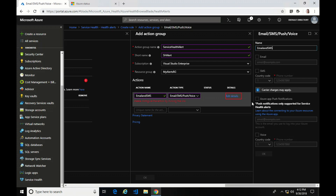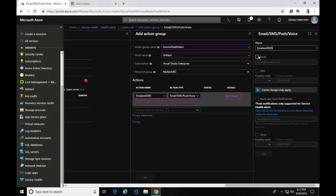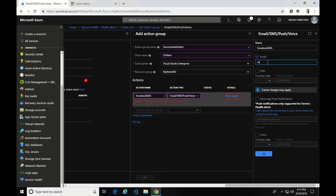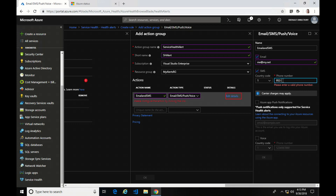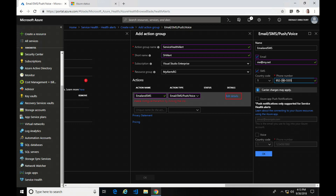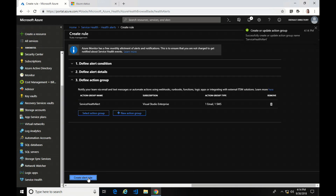For now I'm just going to select email, SMS, push, and voice. I'll enter in an email address and a phone number for SMS. I could also do a push notification to the Azure mobile app — if you have the app, you enable that and type in the email address you used to sign in, and it will push alerts to your device. In the US and maybe a couple other locations there is also a voice option. I'll leave those two blank and click OK to create the alert rule.